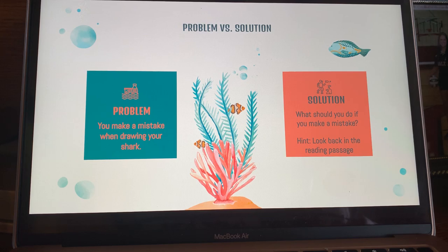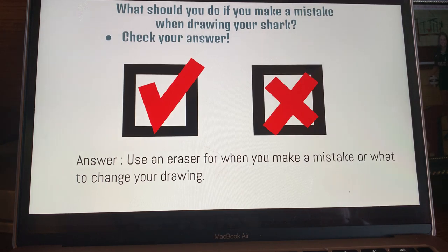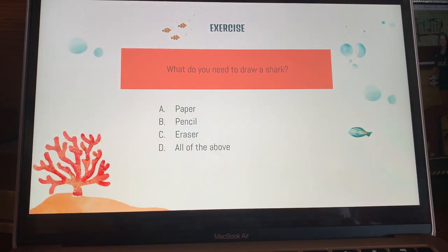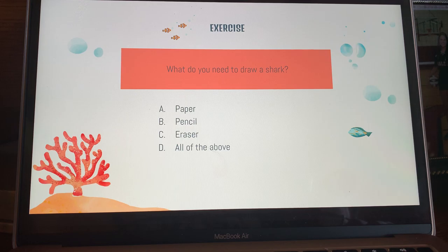Now we are going to answer comprehension questions about the passage. You will need paper and a pencil to answer the questions. The first question is a problem and solution question: the problem is you made a mistake while drawing your shark — what does the reading passage say you should do? The answer is you should use an eraser and change your drawing.